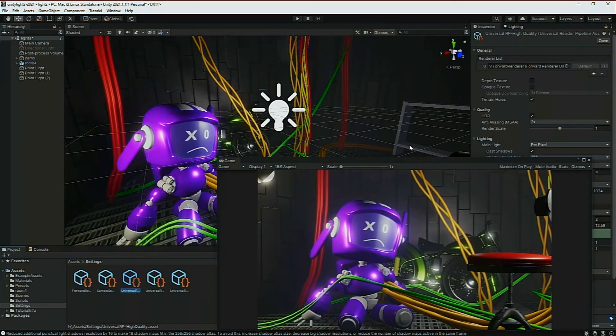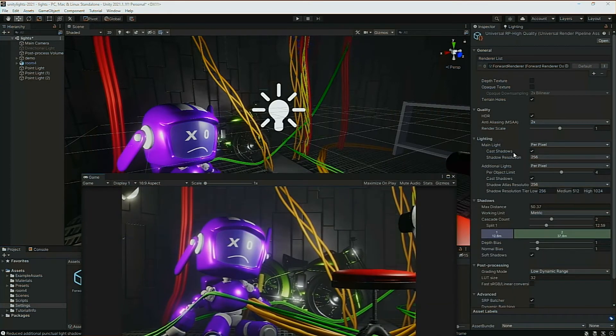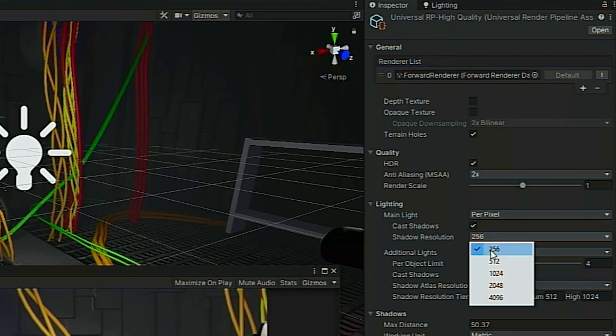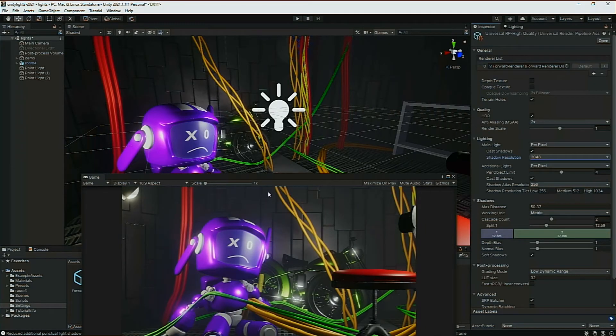Go to the inspector. And under lighting, you can pump up the shadow resolution to 2048. Still, we're not getting that cool-looking shadow.